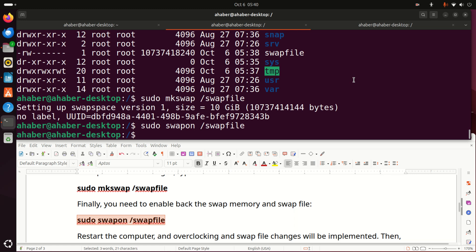Next, you need to reboot the system, or restart your computer. There are several ways to do that. Usually, I like to type this. Now, after you execute this command, your system will reboot. So, let's do that.